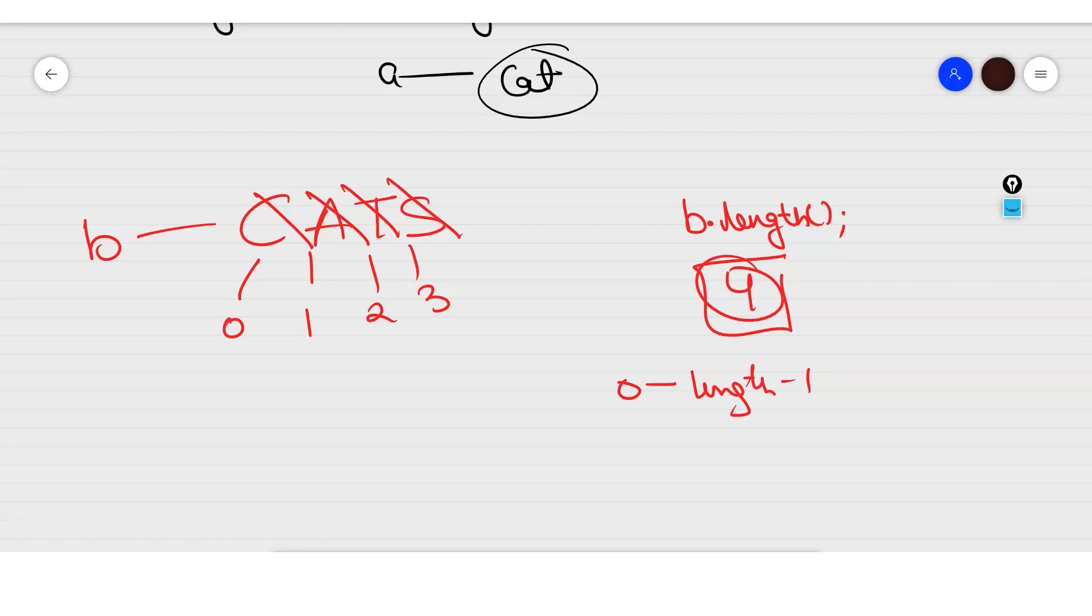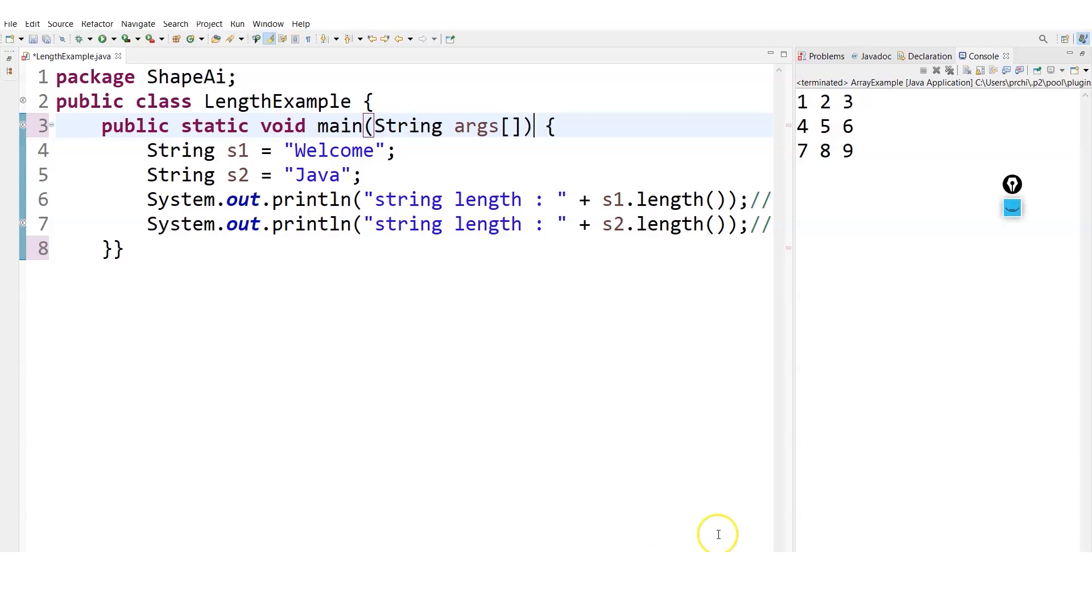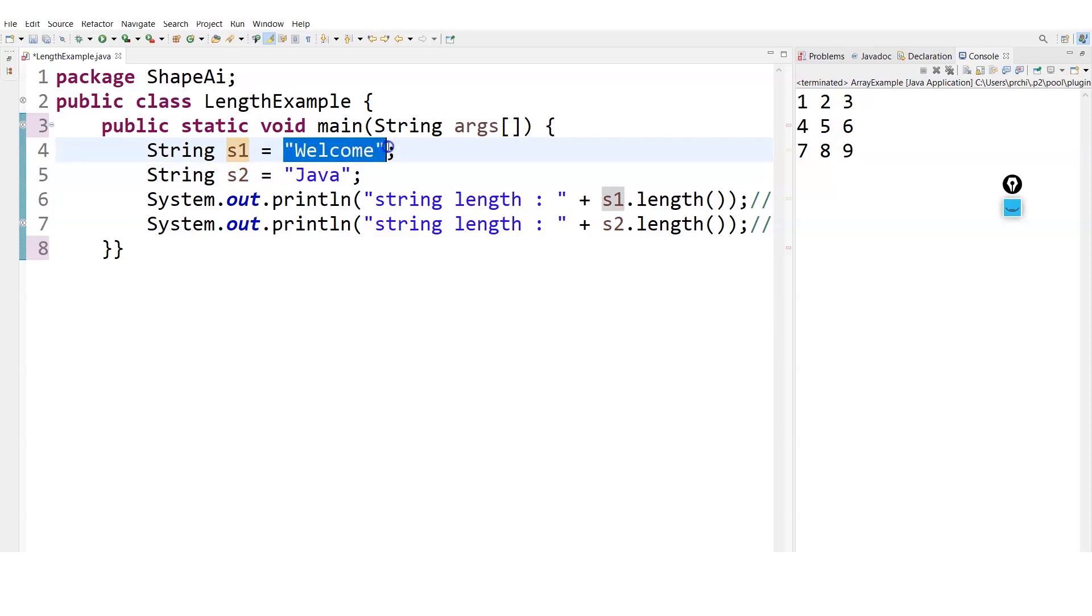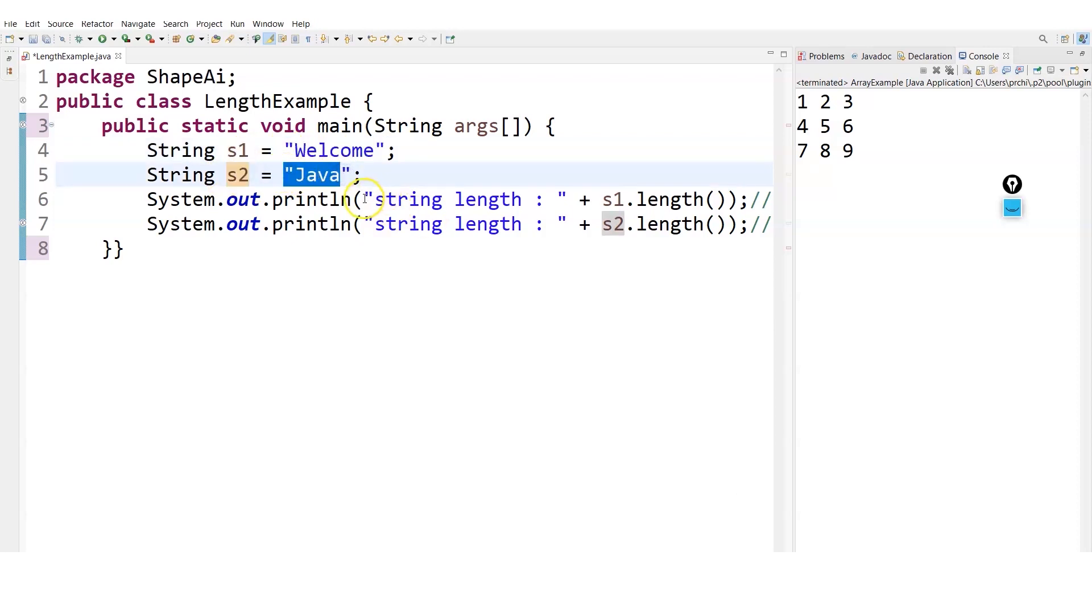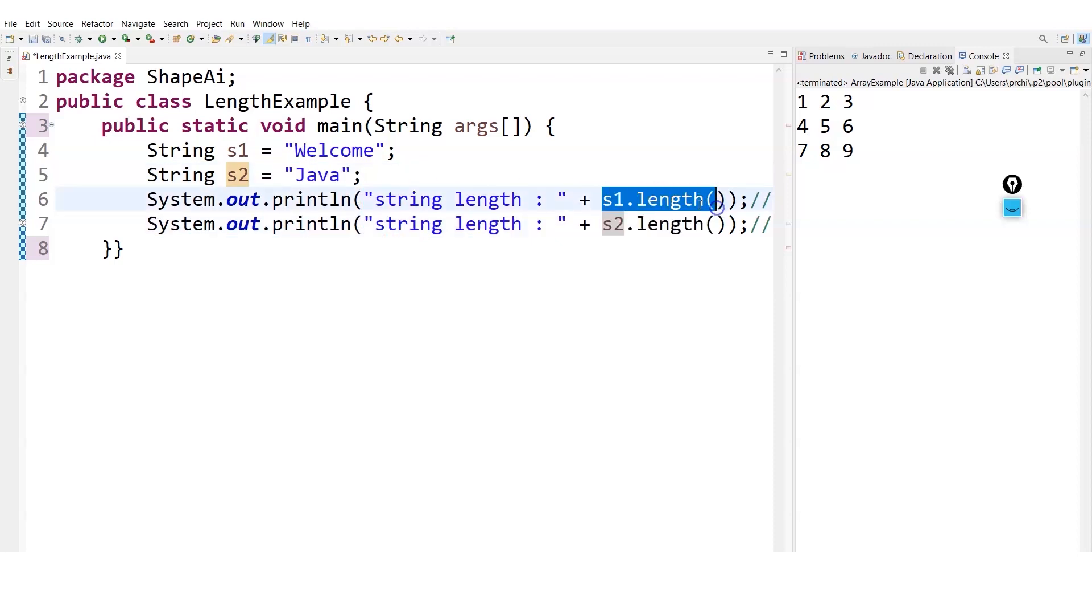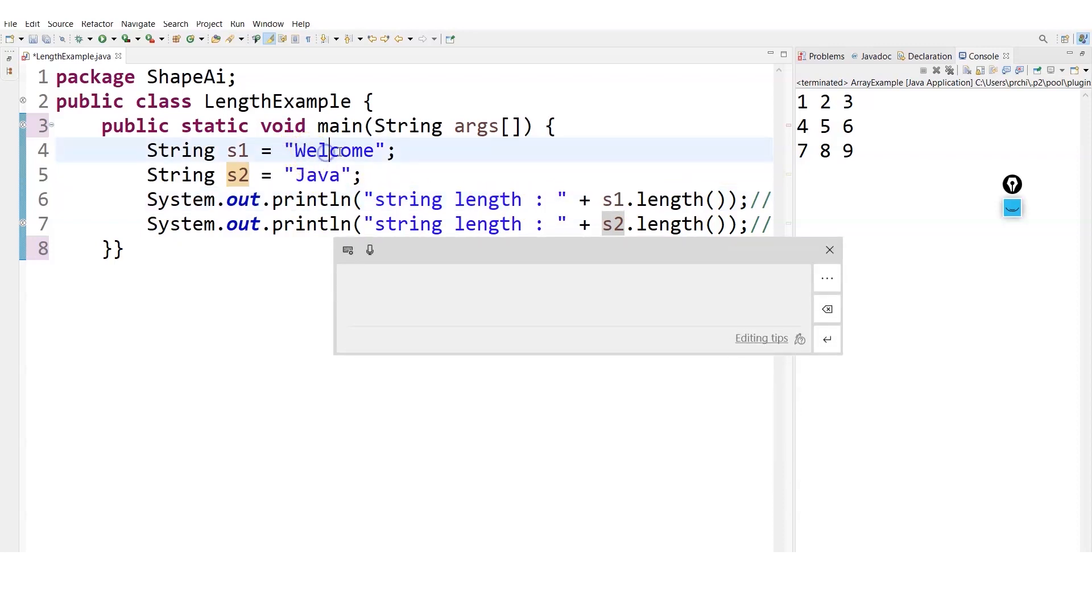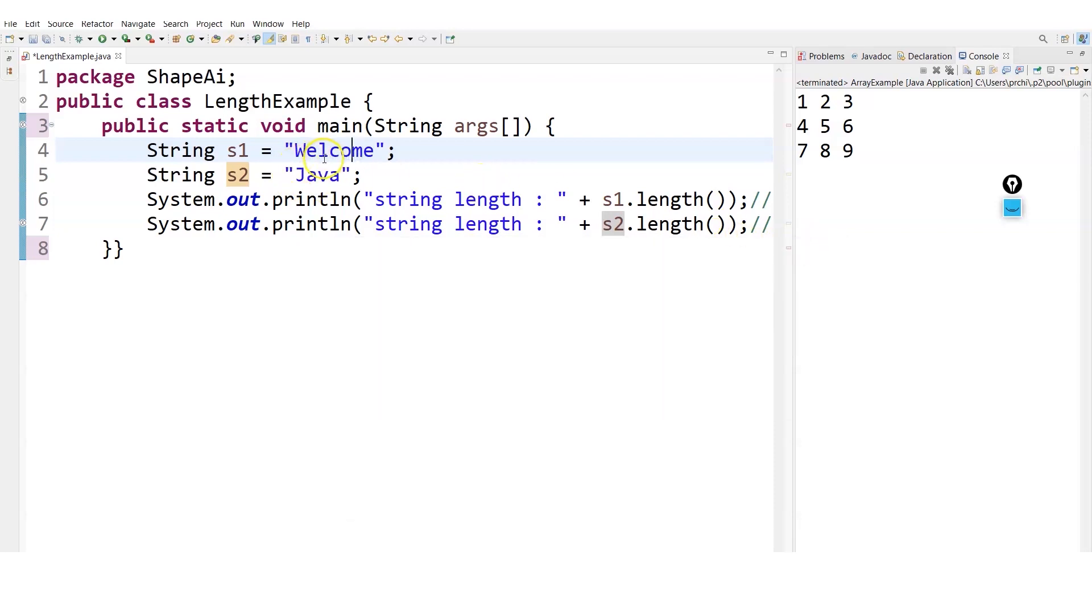Now in order to know the strings in a more specific way, let me create a string for you. Here is a simple example - I have taken String s1 which is storing the word welcome, and then String s2 which is storing java. If I go for s1 dot length, it will display me the length of welcome. Let's see what is the length of welcome: one, two, three, four, five, six.